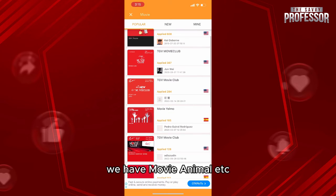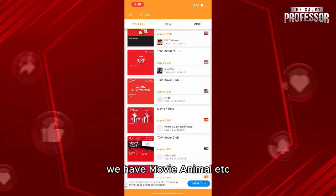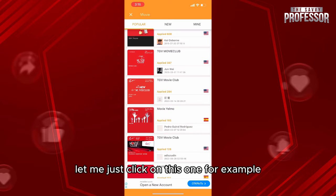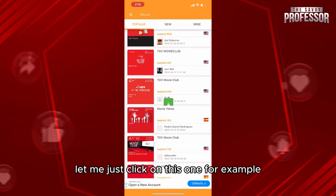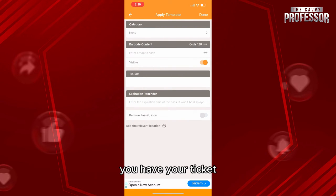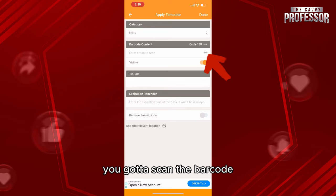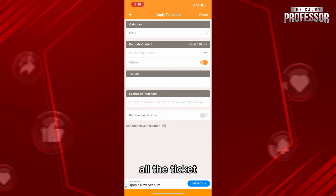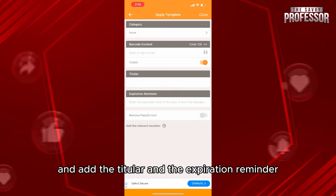You'll see many templates available — for example, TGF Movie Club, Movie Yelmo, and others. Choose any type you like and click on one to select it.